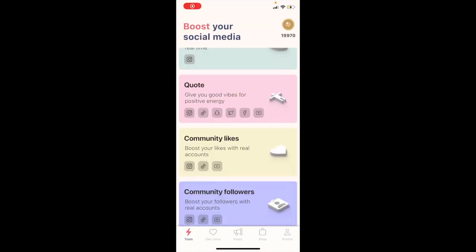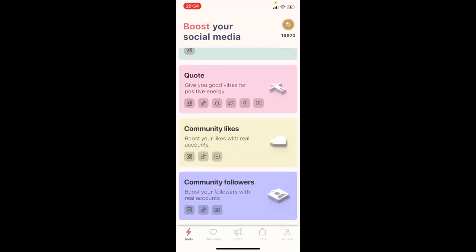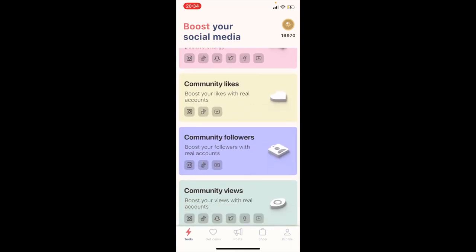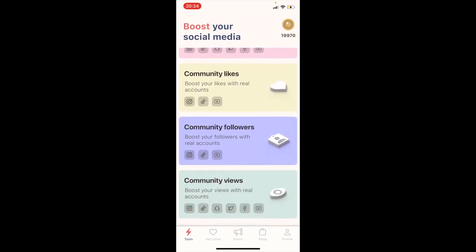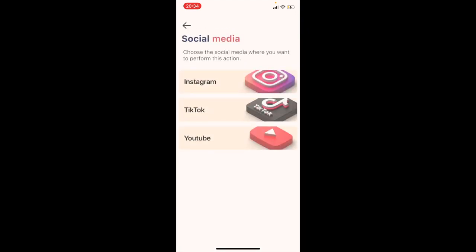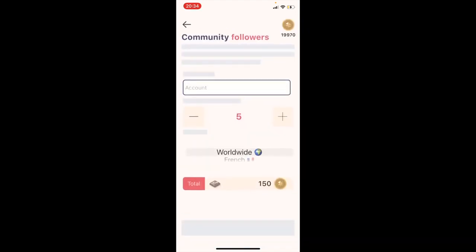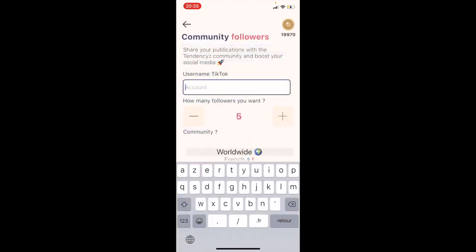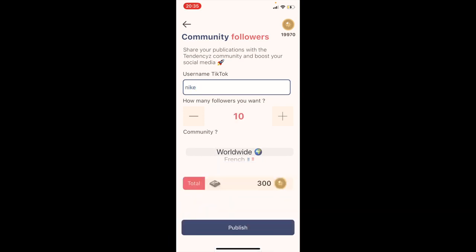Now I am connected in the app. This is the first tab — just scroll down to community tools. I will try 'community follower'. Type Instagram or TikTok, and then enter your TikTok username.